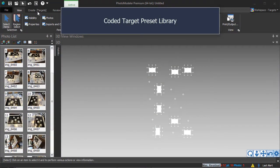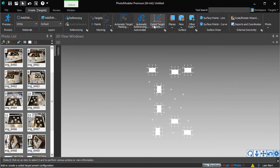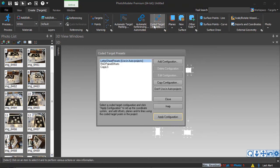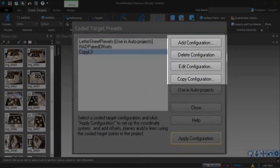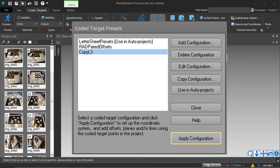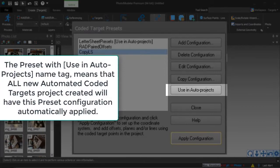Multiple preset configurations can be stored. To set up, view, or edit a preset, open the Coded Target Presets dialog. Use the buttons at right to add, delete, edit, or copy a preset. Set the preset to be used in new automated coded projects by selecting the preset at left and toggling the Use in Auto Projects button.